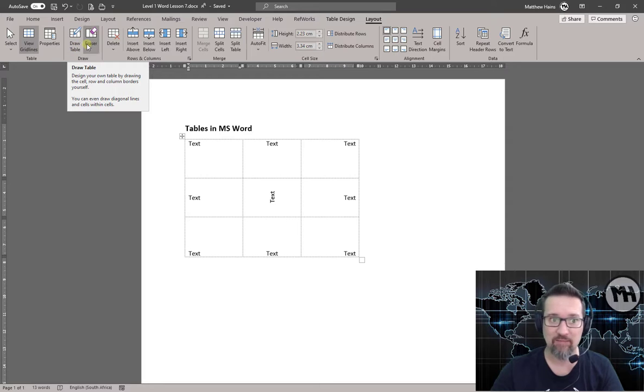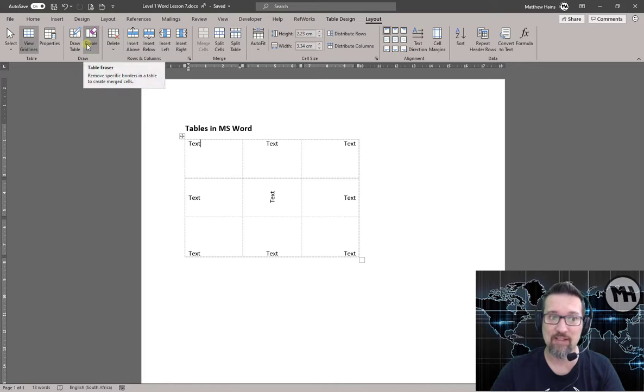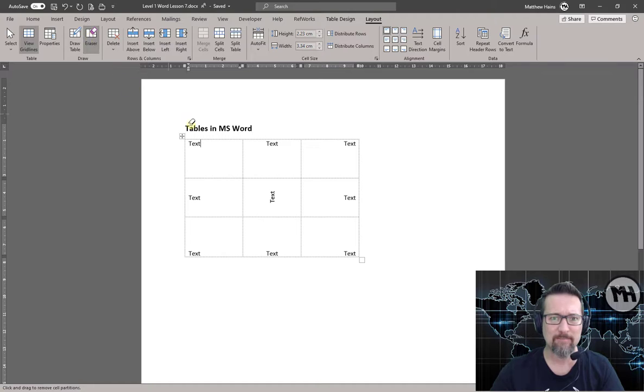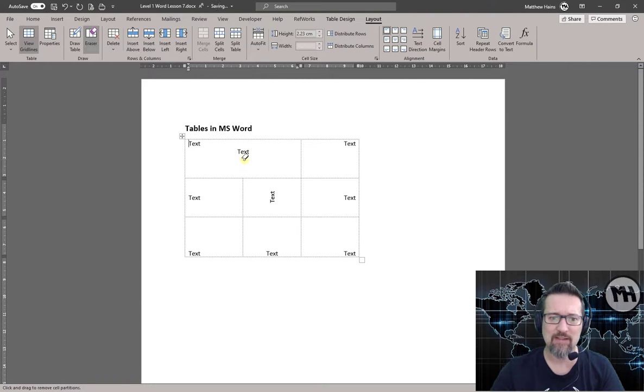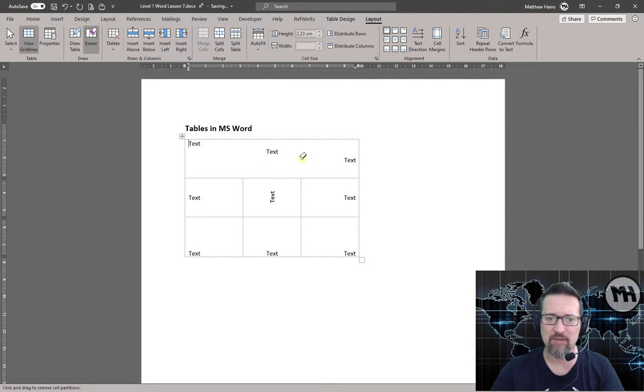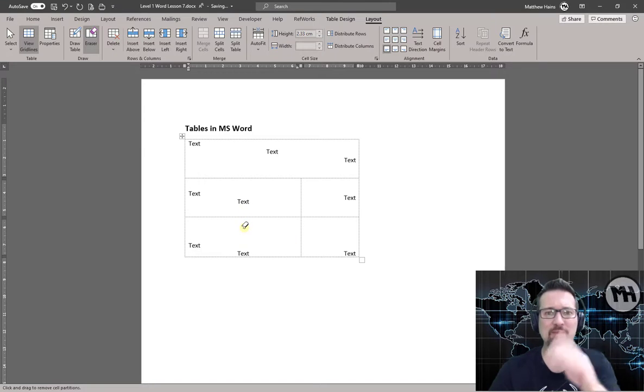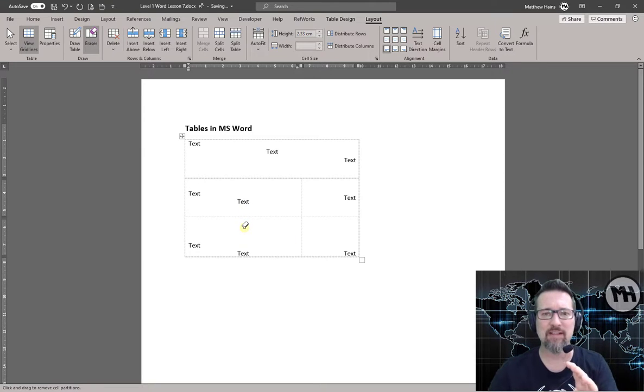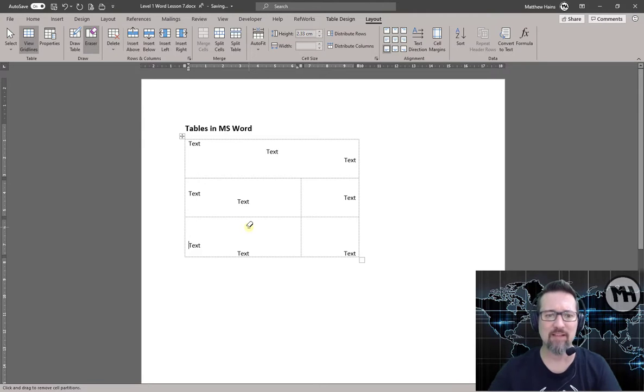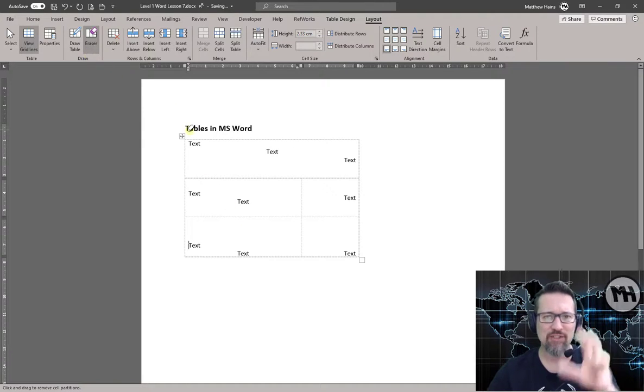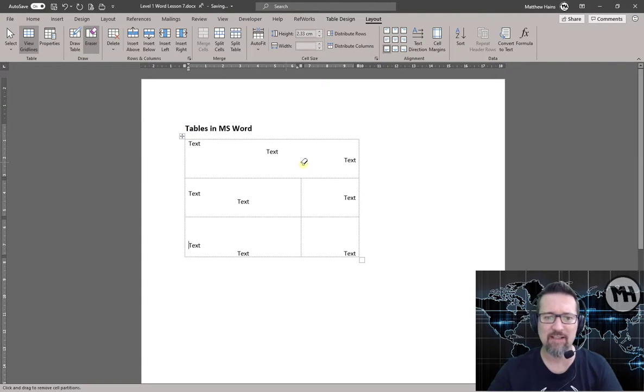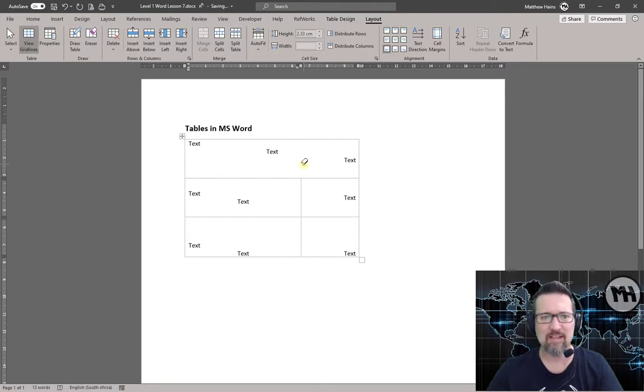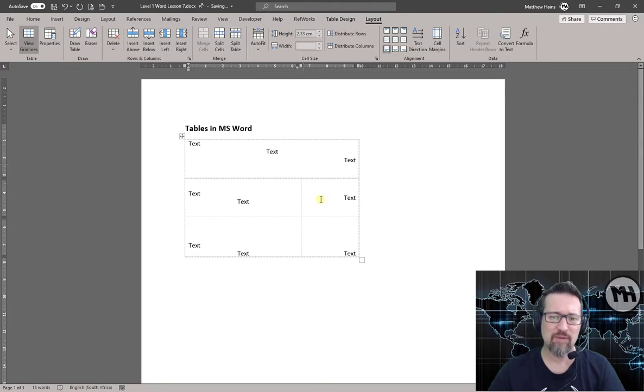Properties is here. Draw a Table, go ahead and play with that later. Eraser, that is actually quite handy. I'll show you what this does. I'm going to click over here and I'm going to erase that one, and erase that one. I'm going to erase that one, and it erases borders and lines. So it actually merges them together, so instead of you having to merge things, it does it for you. Very nice, but it does take a little bit of time.